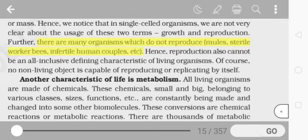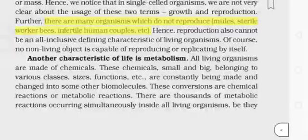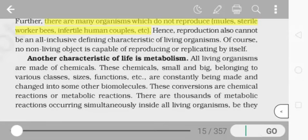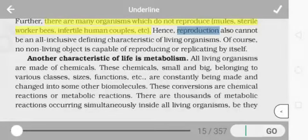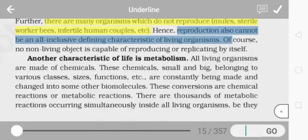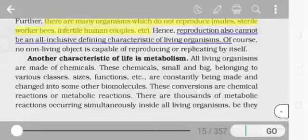Organisms like infertile couples, mules, sterile worker bees, etc., do not reproduce. Hence reproduction also cannot be an all-inclusive defining characteristic of living organisms. No non-living object is capable of reproducing by itself — so reproduction is also not a defining property of living organisms.